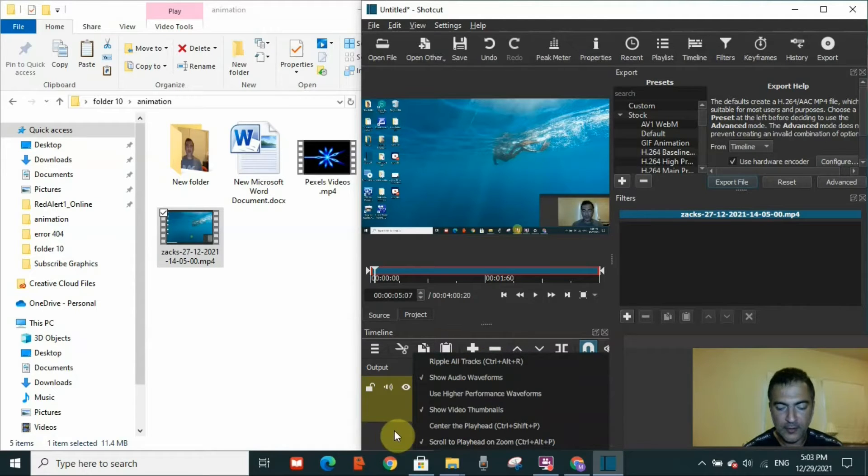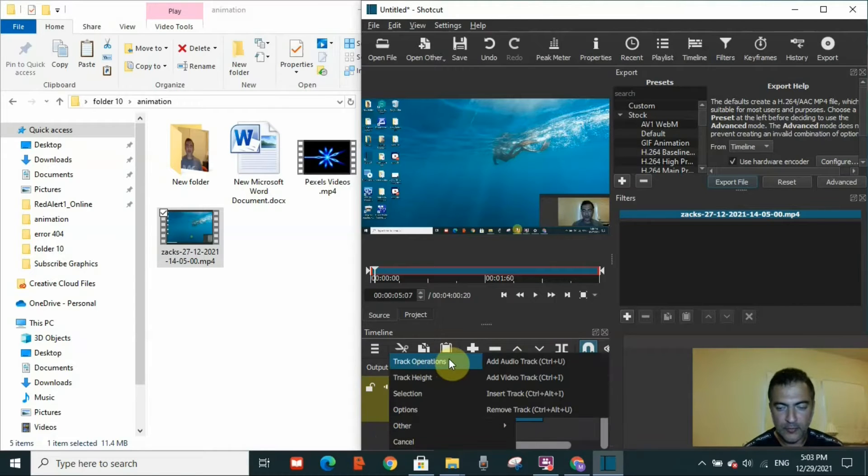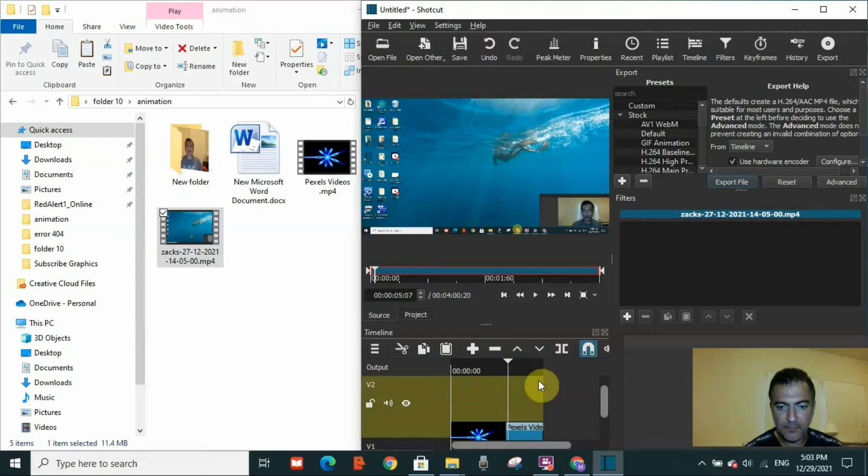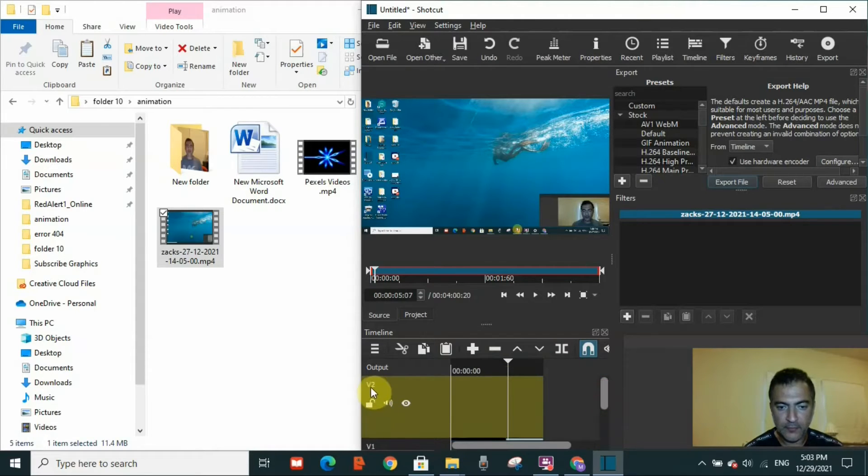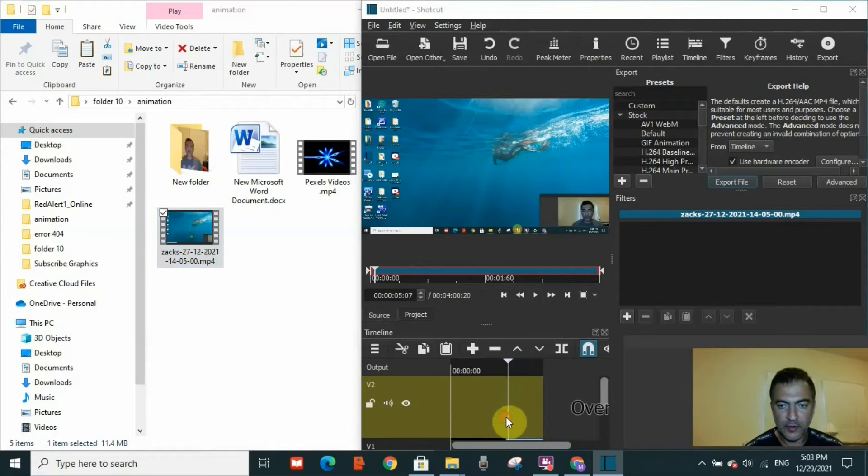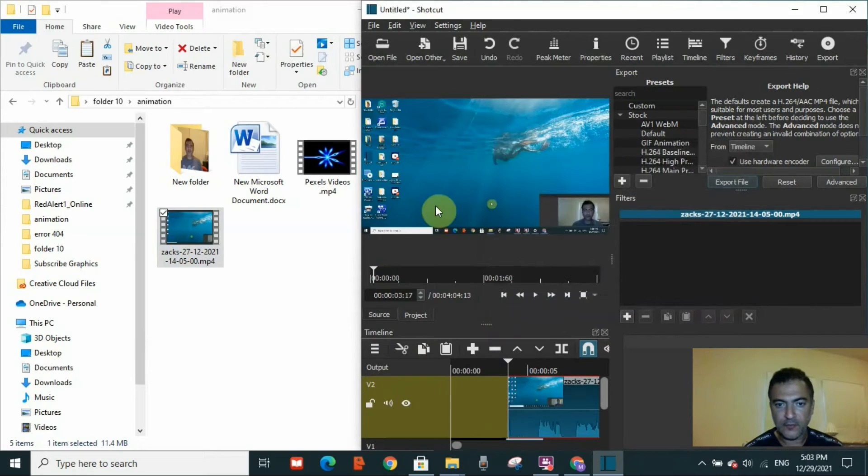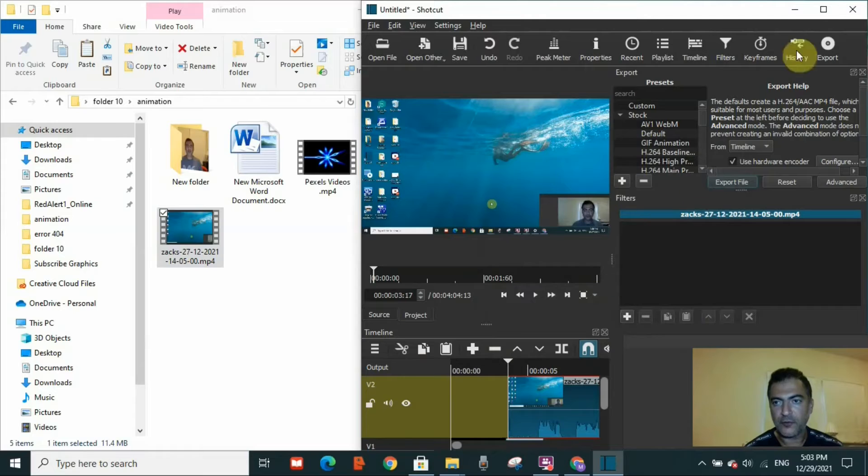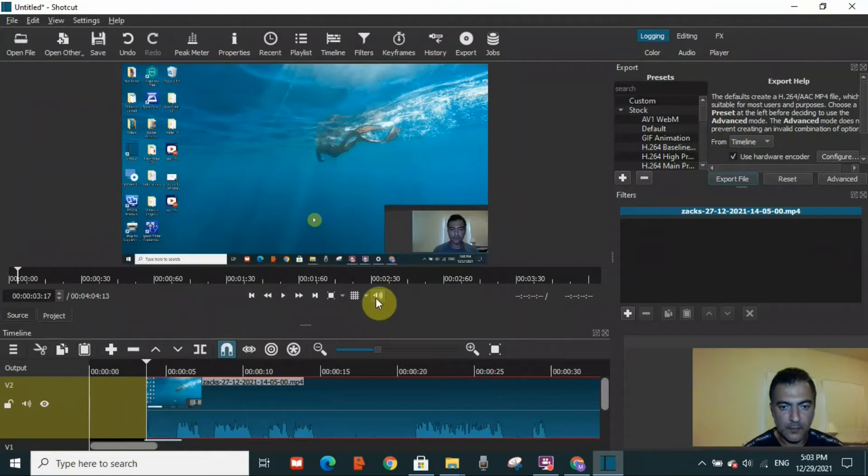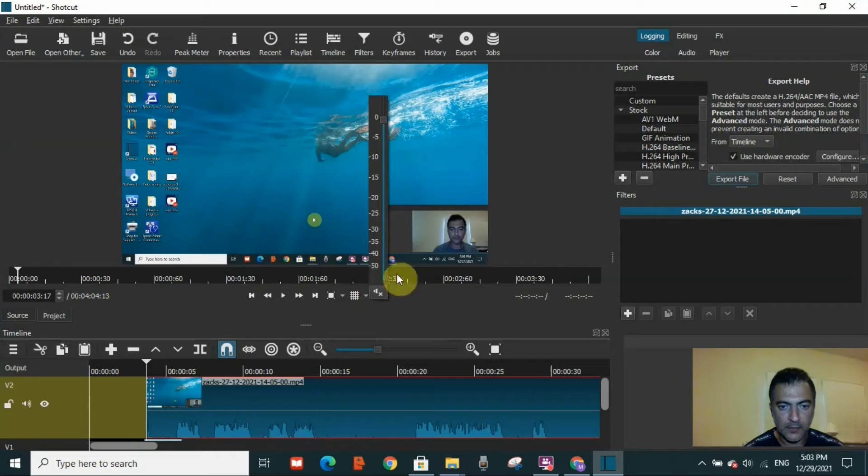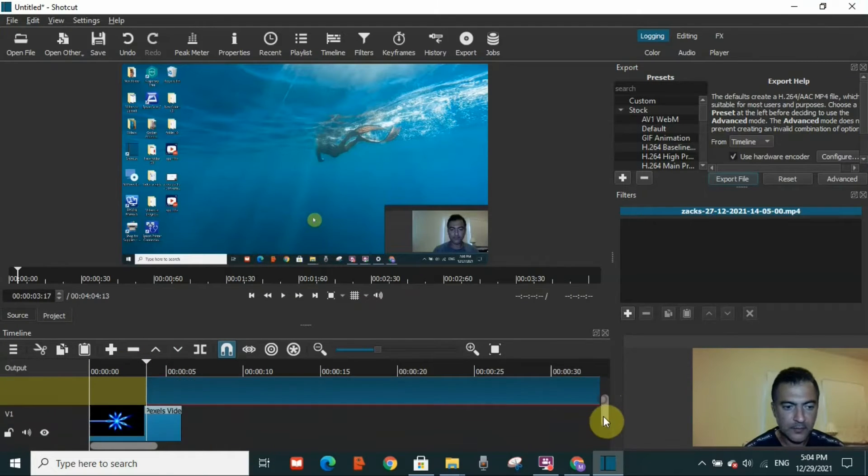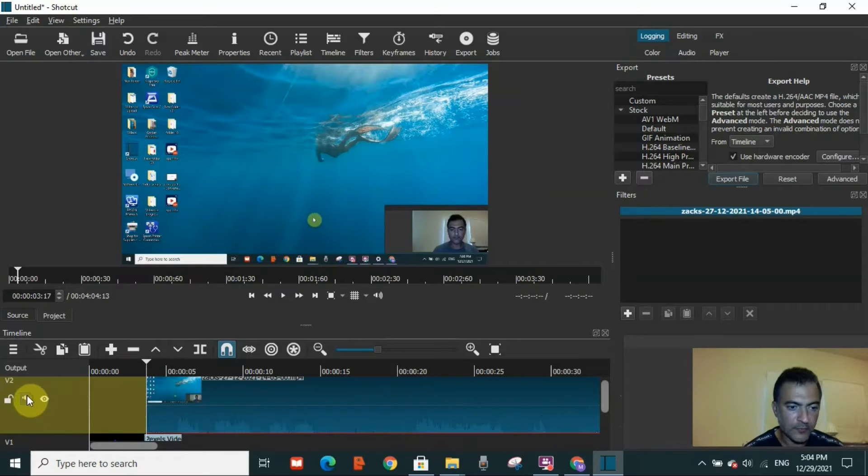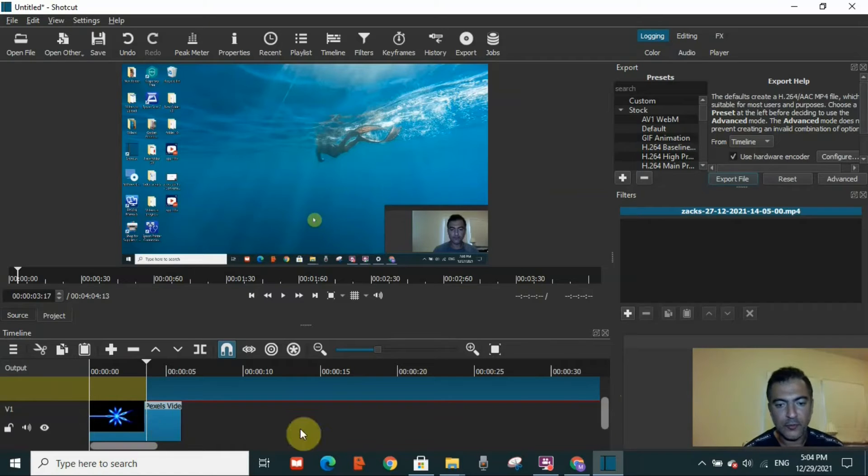Before muting it, I will open another video track to insert the second video. To do that, you have to right-click on the left-hand side and go to track operations and add video track. Here I have V2, which is video track 2. I will drag the second video. I have dragged two videos on the screen and the same ones on the video track. I will mute this video.